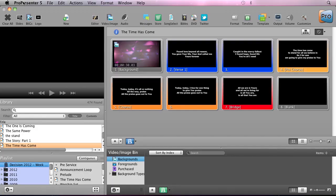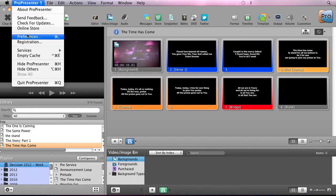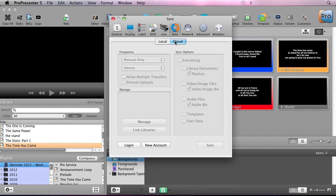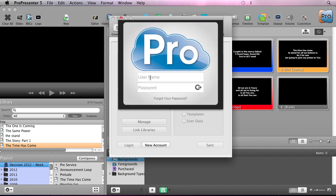Inside ProPresenter, we're going to go to ProPresenter, Preferences, then we're going to go to the Sync tab, and you'll see cloud. The first thing we need to do is log into our cloud account, so I'm just going to log in here.